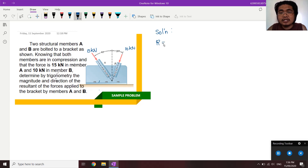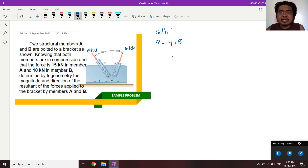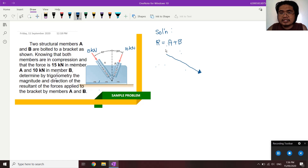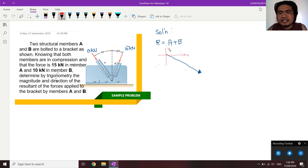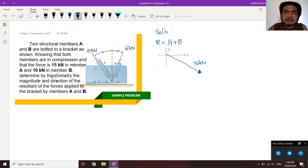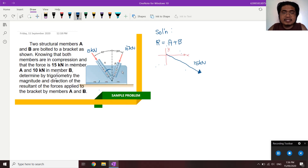The resultant R equals A plus B. We can graph A first. Setting up our reference axis with X and Y, this is vector A at 15 kN. The angle is 40 degrees from the reference axis — transposed, this becomes the new 40 degrees in our drawing. So the 15 kN force is at 40 degrees. Then from the tip of A, draw vector B, which is 10 kN — slightly shorter since it's only 10.